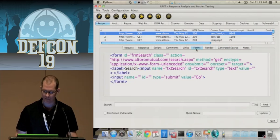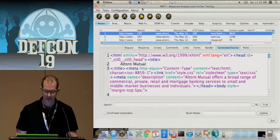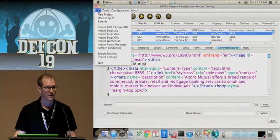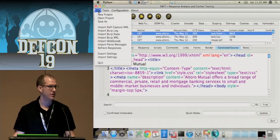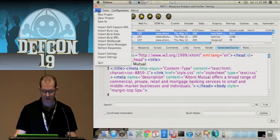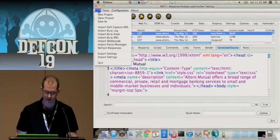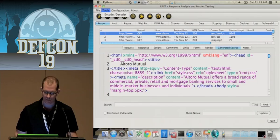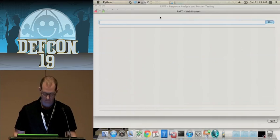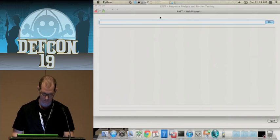We also support the RAP format, Burp logs, Burp state files — if you use Burp Pro, you know the saved state files — saved XML, Web Scarab, and Paros message log formats. We don't do their storage yet, but we're working on that. We also have our own built-in web browser, so you can pull up sites directly.